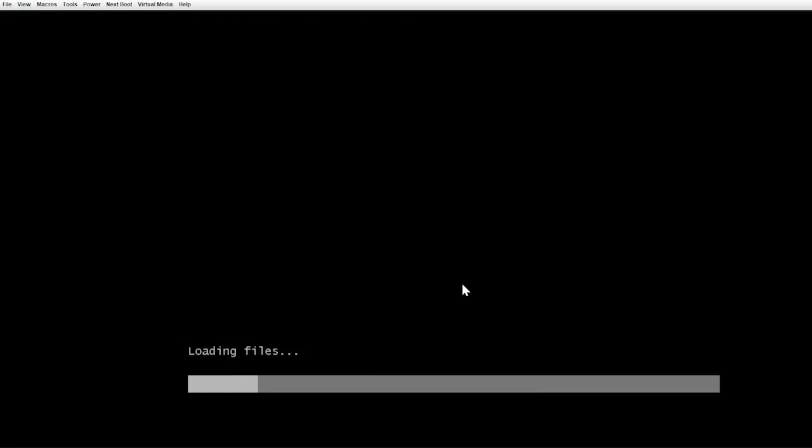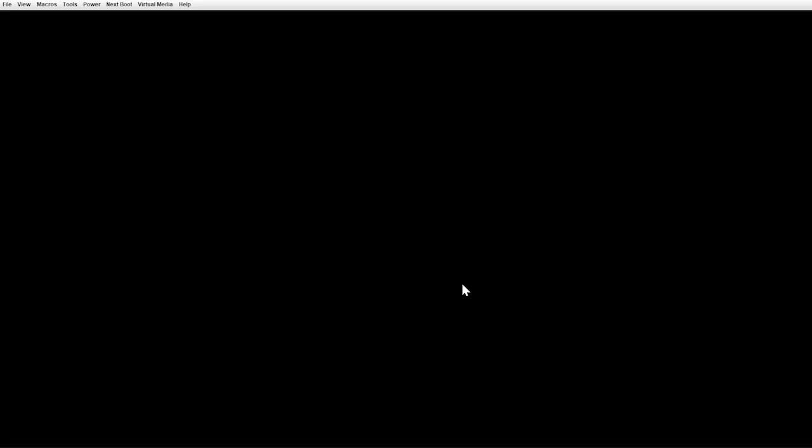However, if no key is pressed, the system does not proceed with the installation and the system might return back to the F1, F2 screen or the system might boot into the existing operating system. If this happens, restart the system and retry the installation.